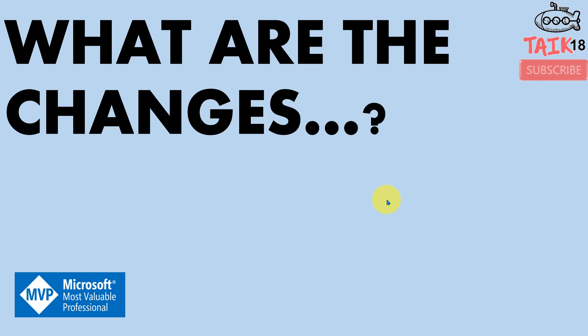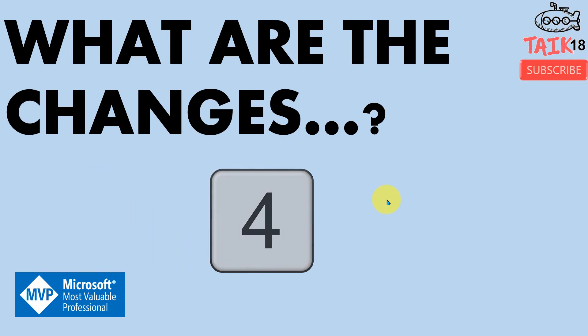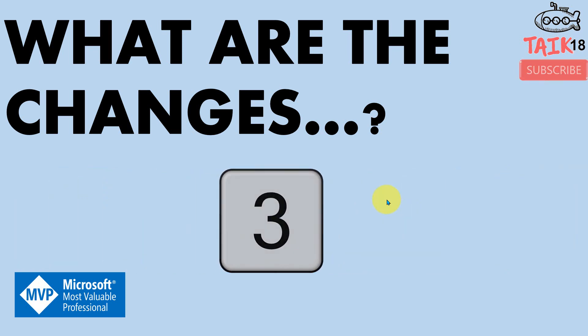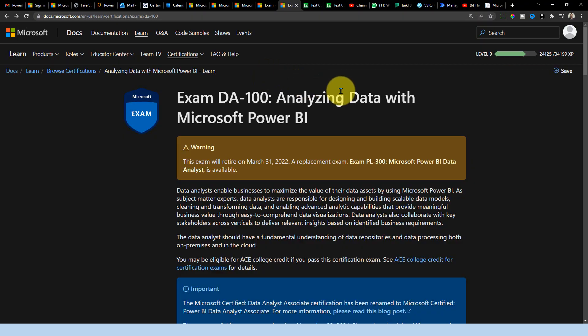Now the next question which comes in mind is what are the changes between DA-100 and PL-300? Absolutely. If they have replaced the entire exam itself, it means definitely there must be a change. So now let's figure out what are the changes it has now. And even if you are a Microsoft certified trainer, the documentation also is changed and the course duration, usually it was four days for DA-100 and now they reduce it to three days for PL-300. So let's begin and figure it out. What are the changes they have made?